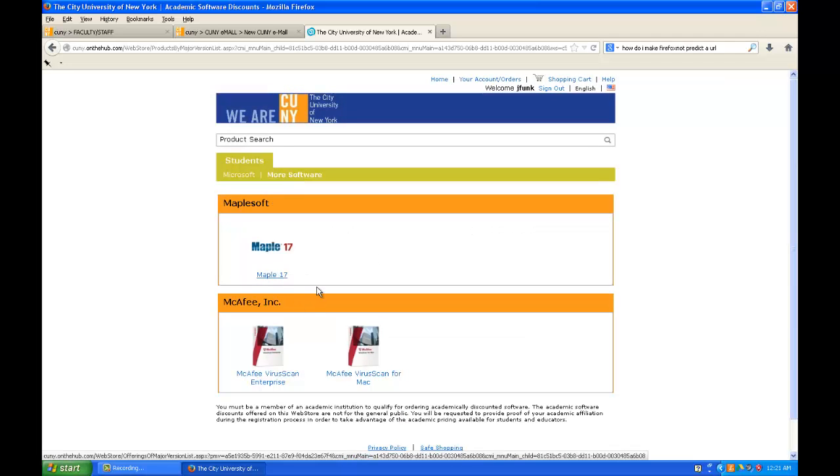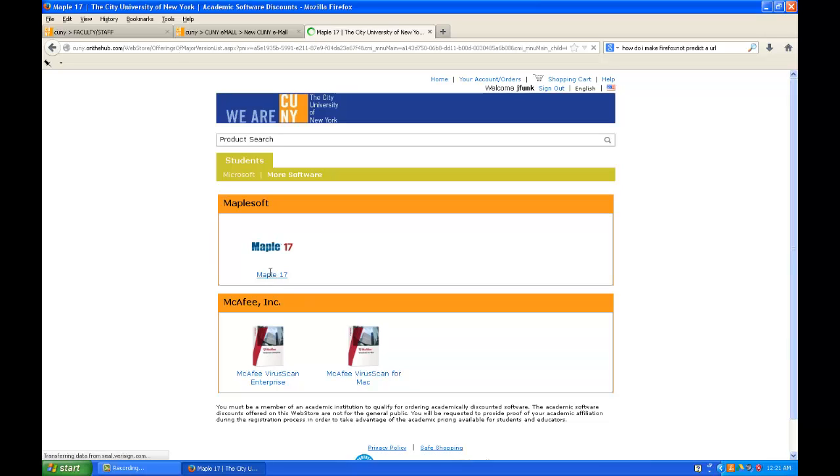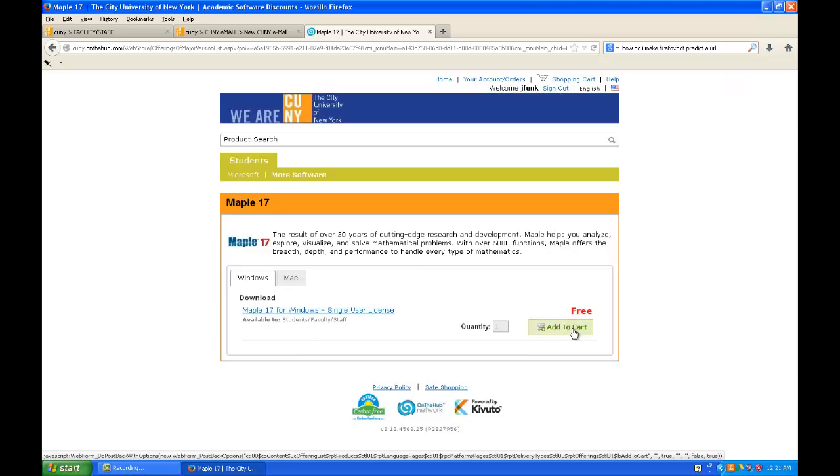Now just click on MAPLE 17, which is the current version of MAPLE, and then add it to your cart.